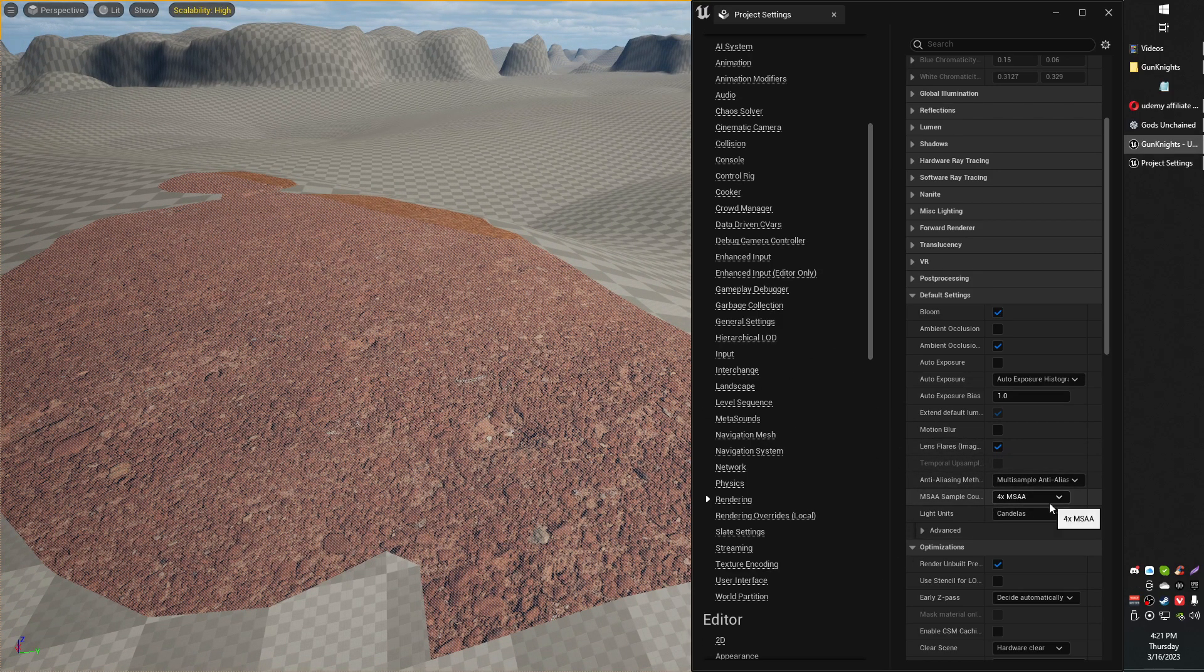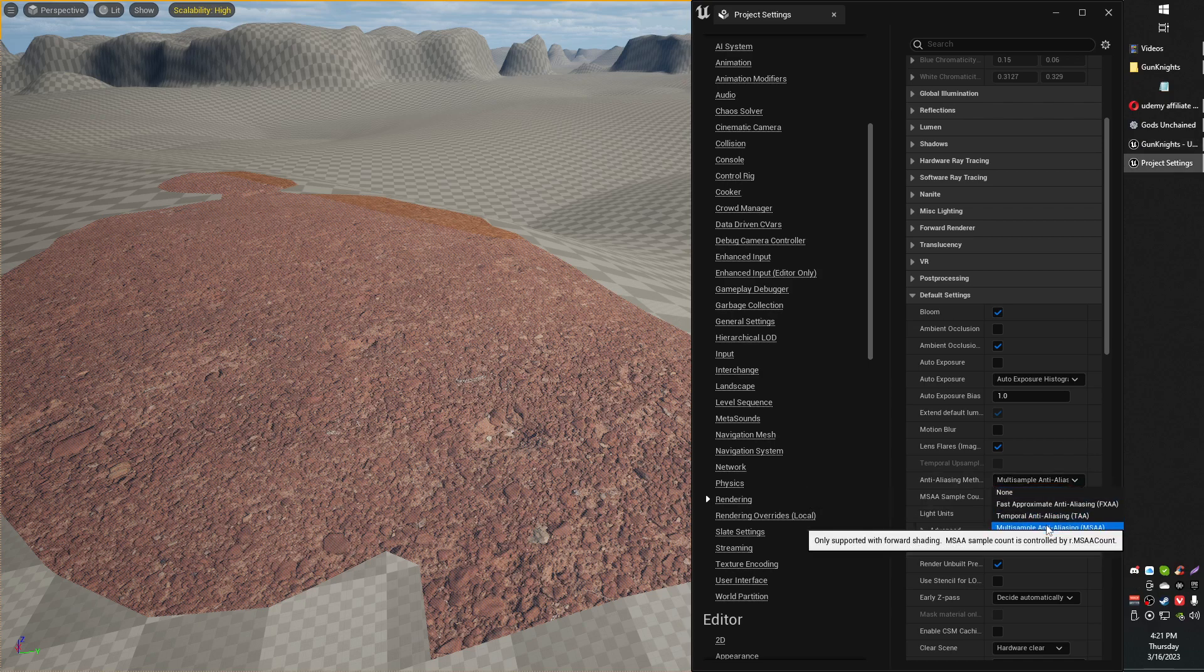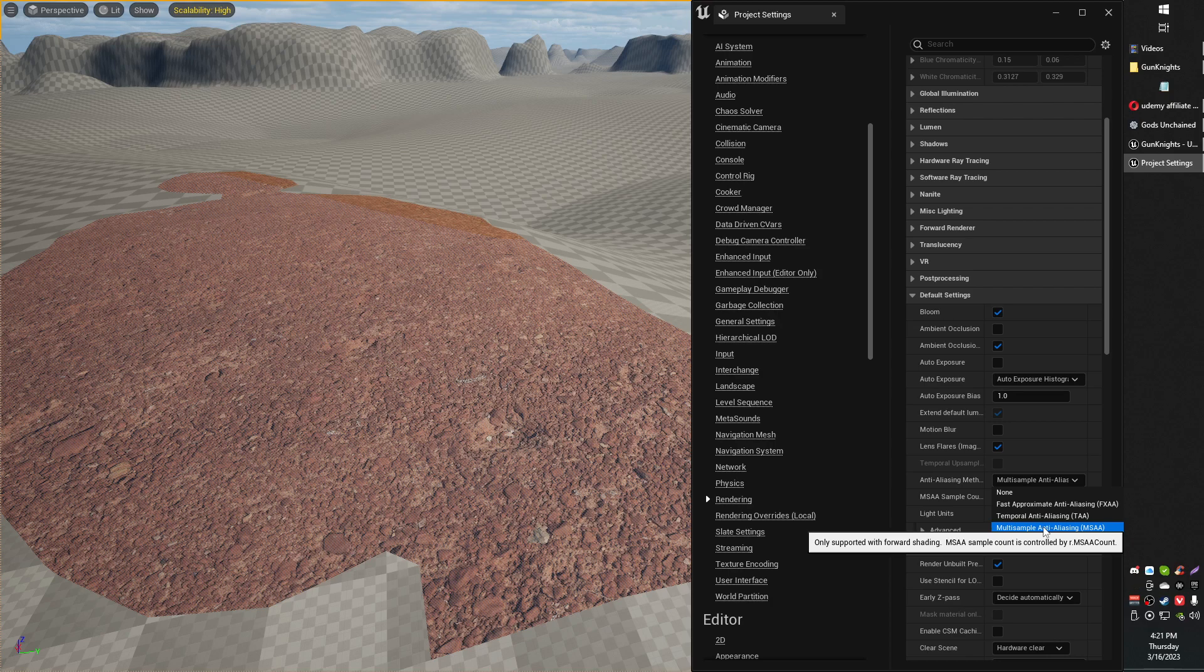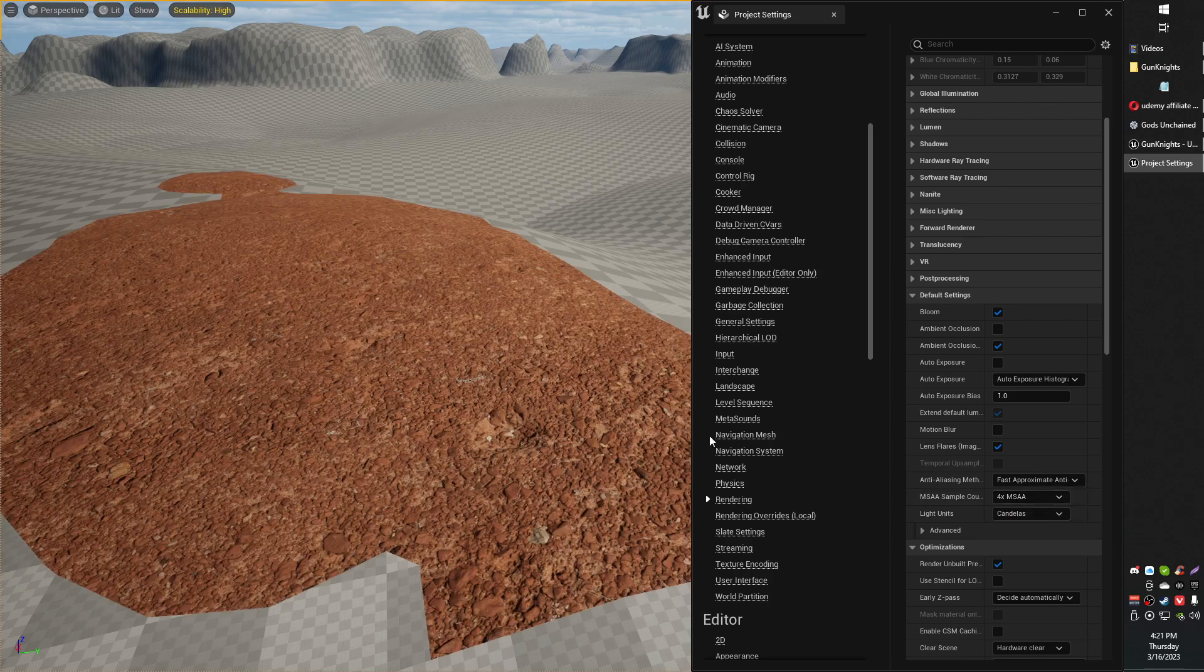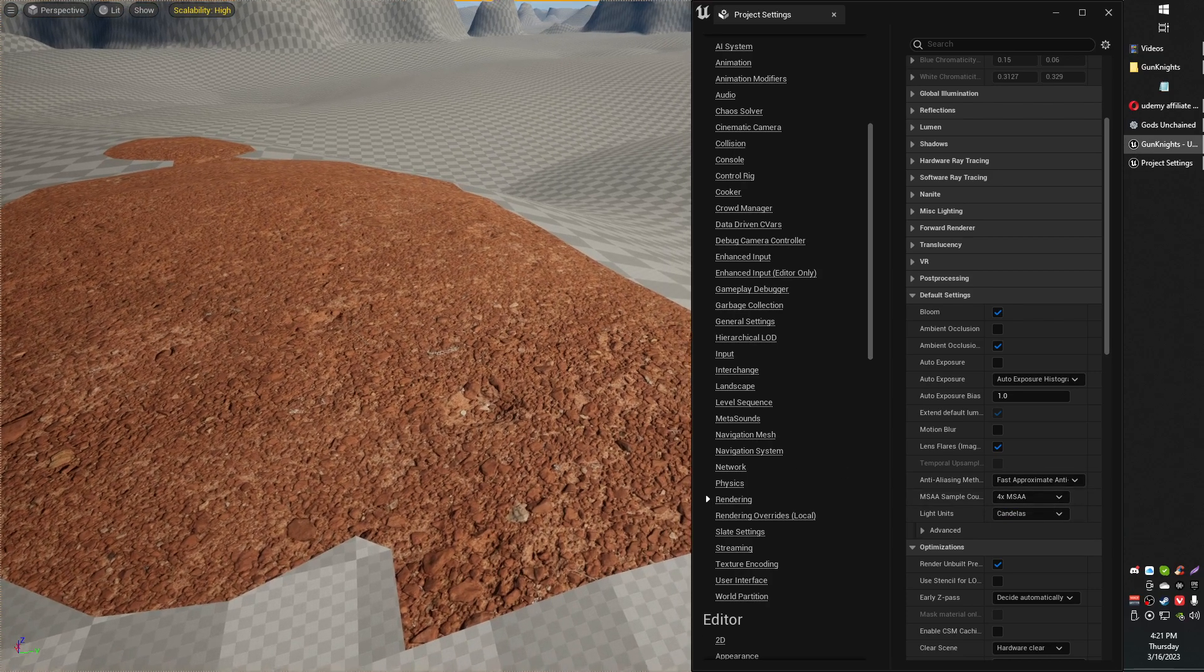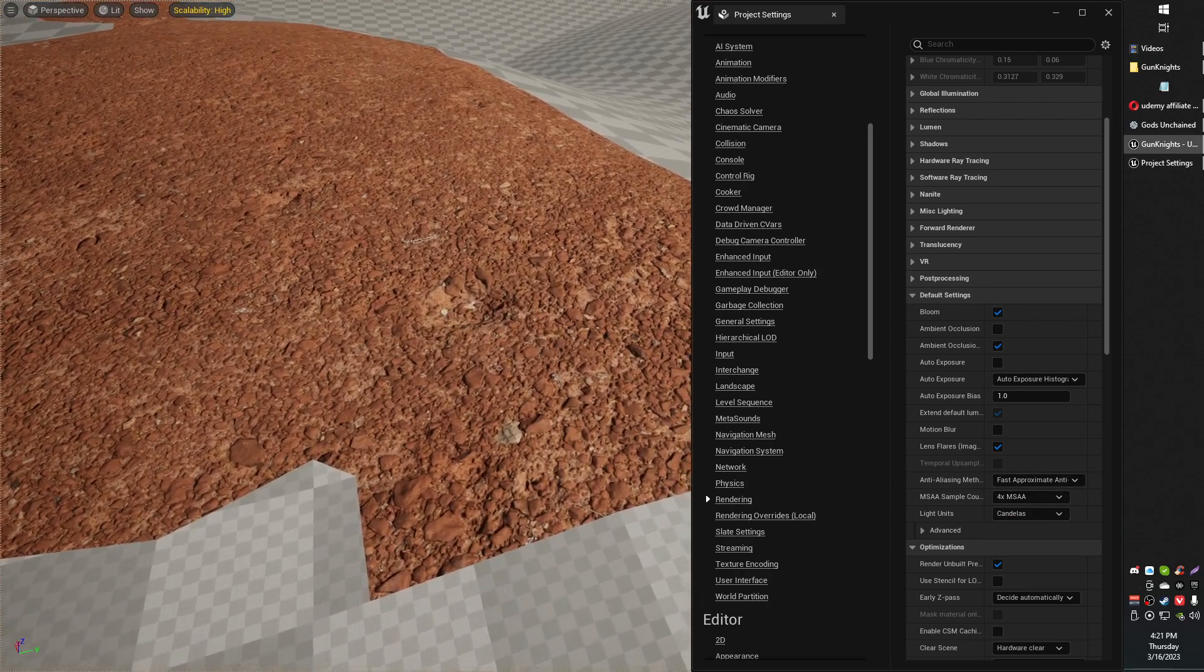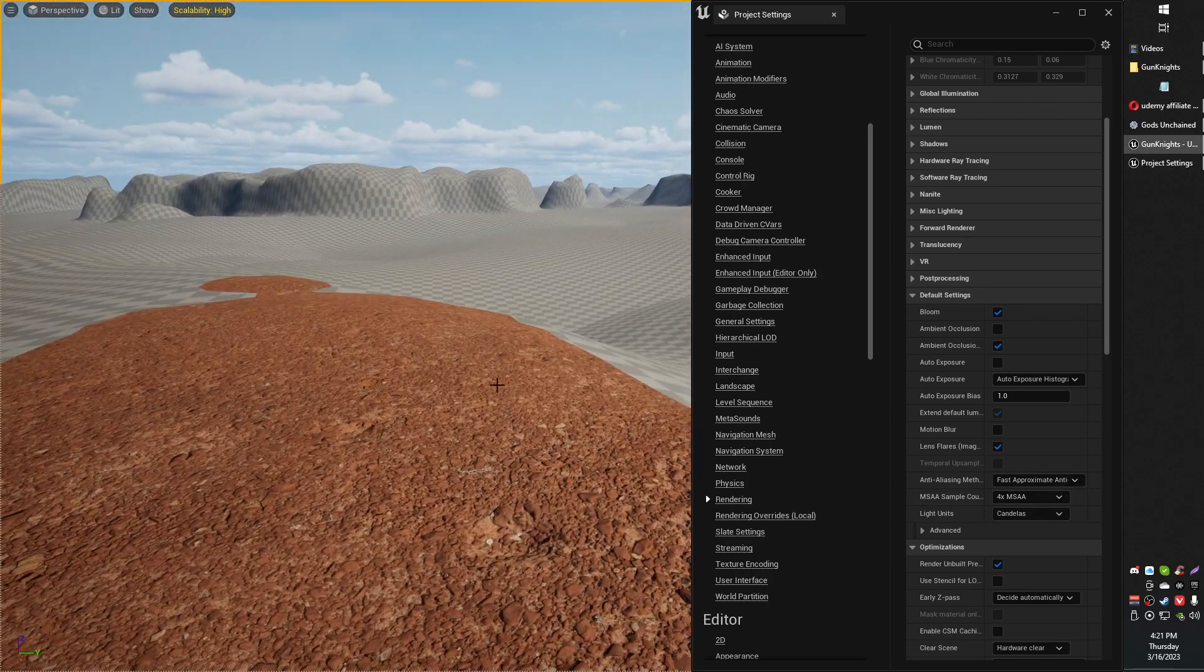The options are numerous. For example, in my case, it's this multi-sample anti-alias that's causing some weird issue. If I go to Fast Approximate Anti-Alias, the textures seem to fix themselves.